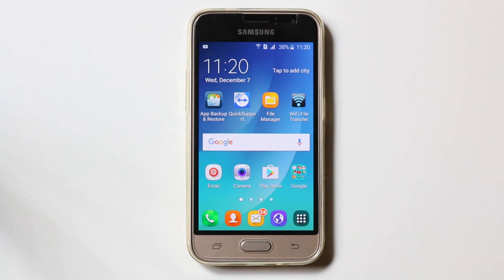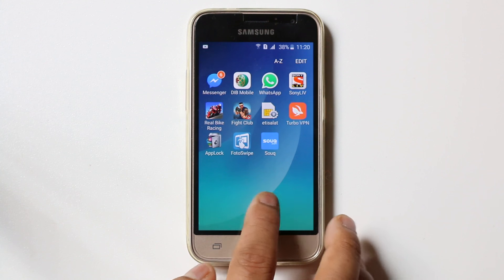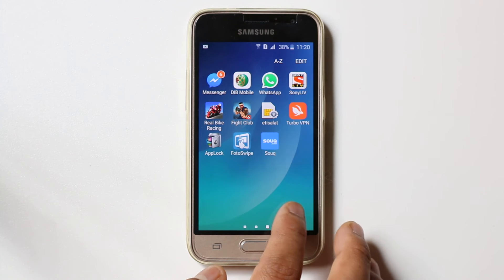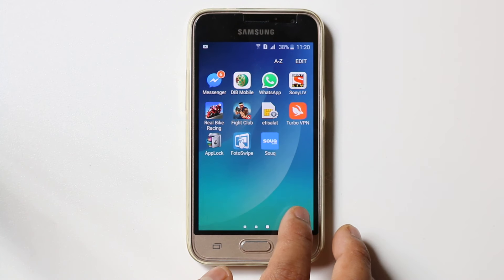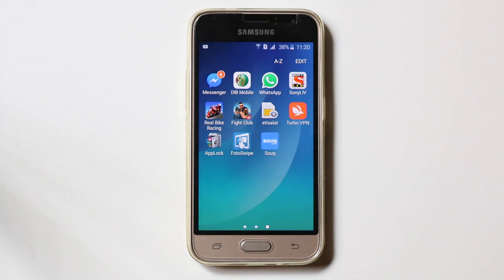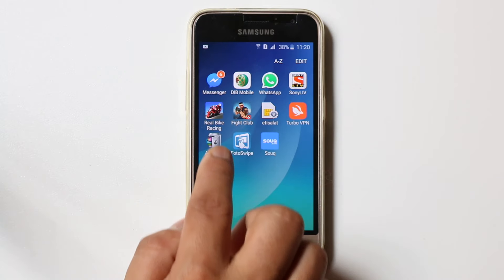Hello everyone and welcome to my YouTube channel. In this video today I will show you how to prevent other people from either installing or uninstalling apps from your Android mobile. For this you need to download an application called App Lock. I have already downloaded, installed the application, and set the unlock pattern. Once you do that, open the application.